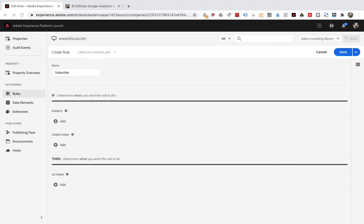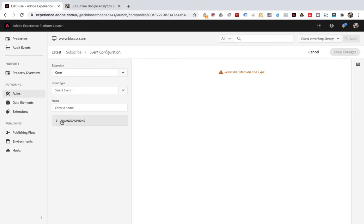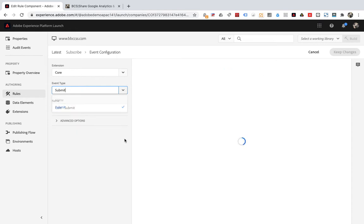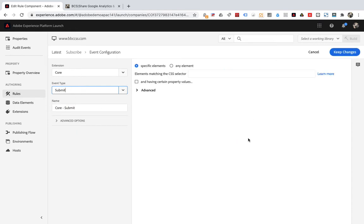Select submit for event type. Then some settings will appear on the right. In fact, the most important thing is the CSS selector.